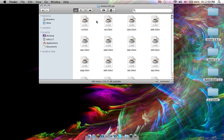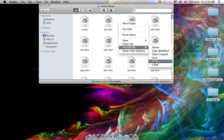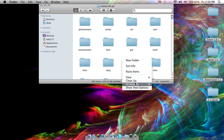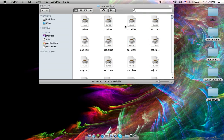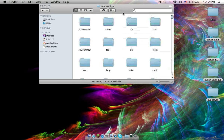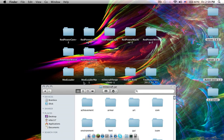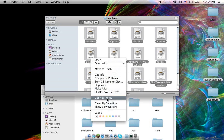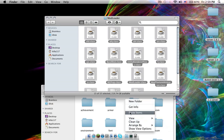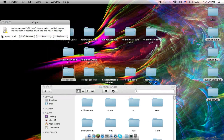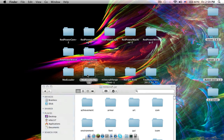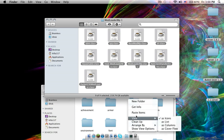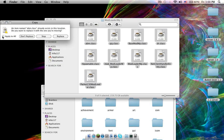Cleanup - go inside, arrange by Kind, delete Meta-INF. Now go into ModLoader, hit Command A, copy and paste. Go in here, same thing - Command A, then Replace All.